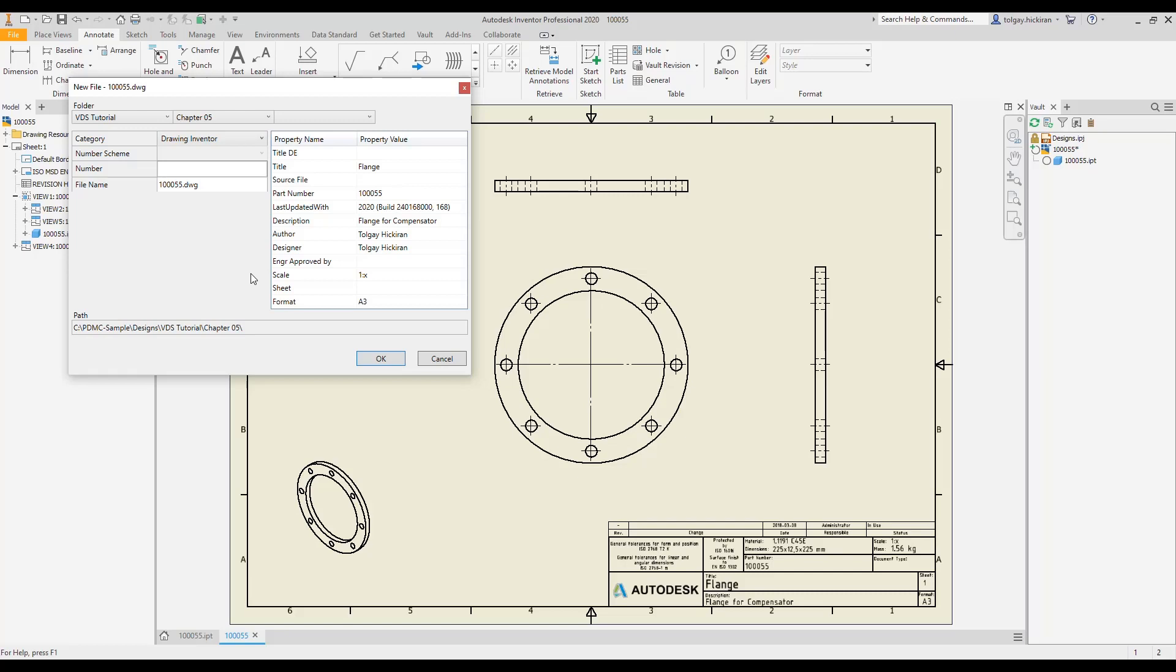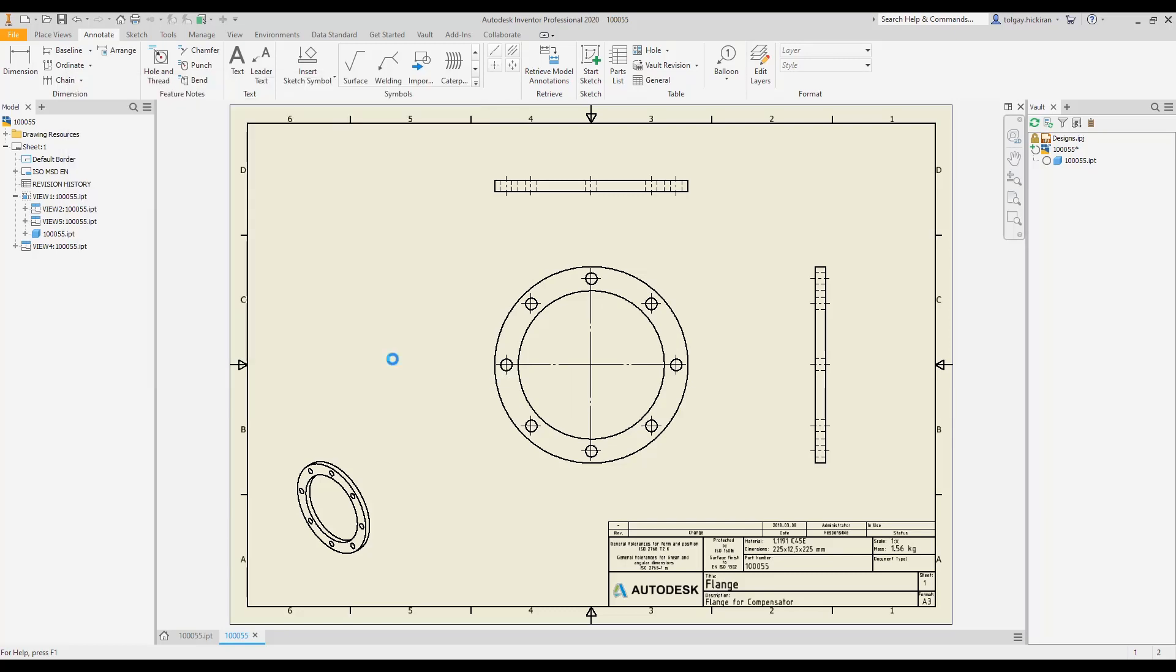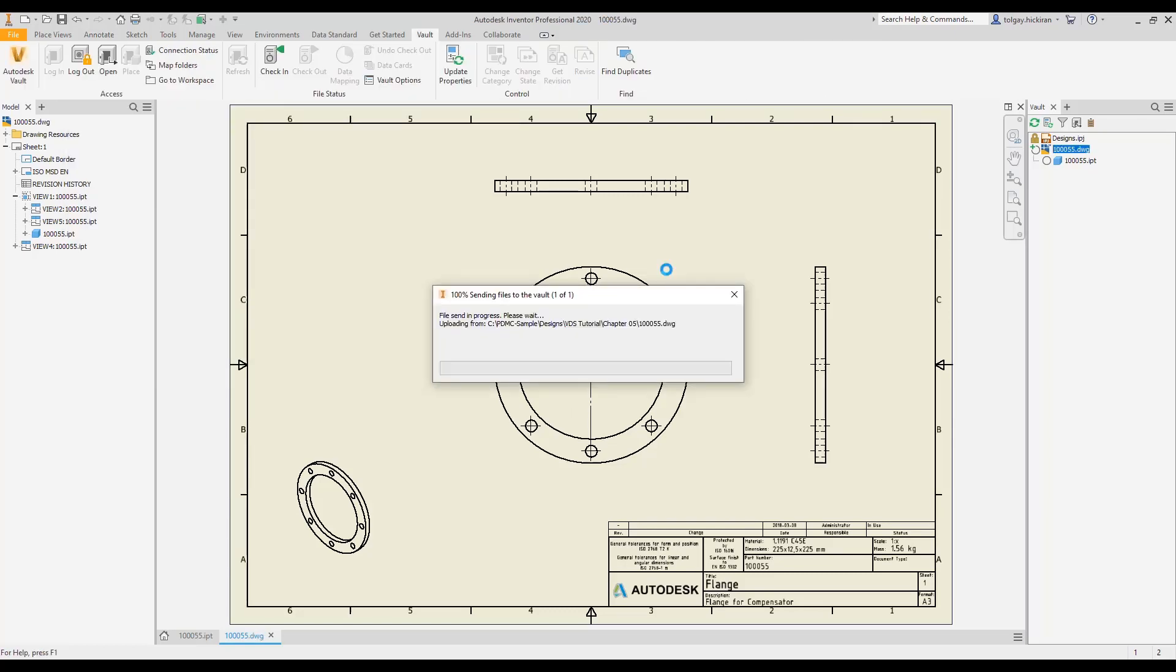Note that the administrators should continue to map properties from model to drawings in the Inventor template settings. As users commit the metadata, data standard invokes the check-in command automatically.